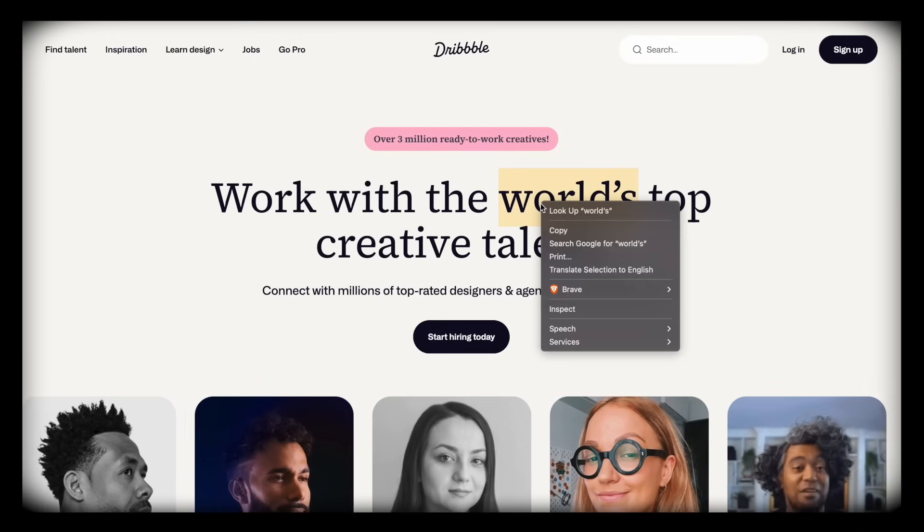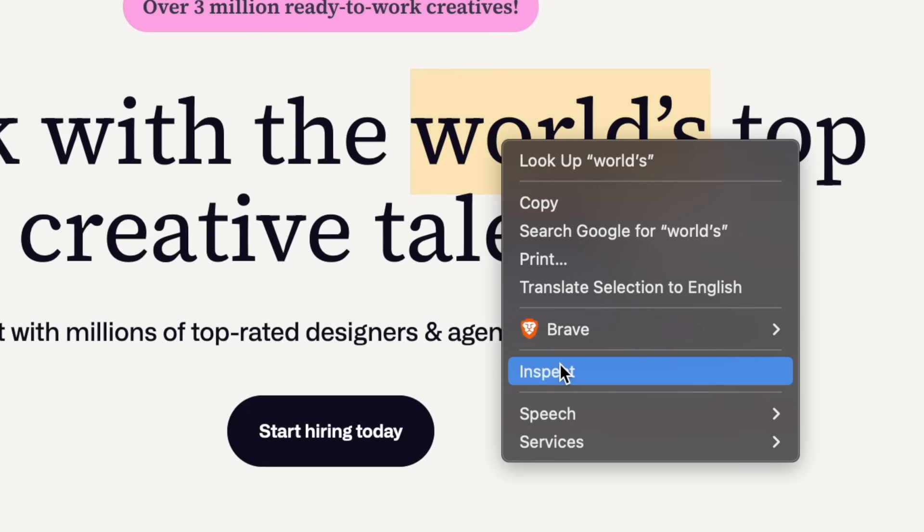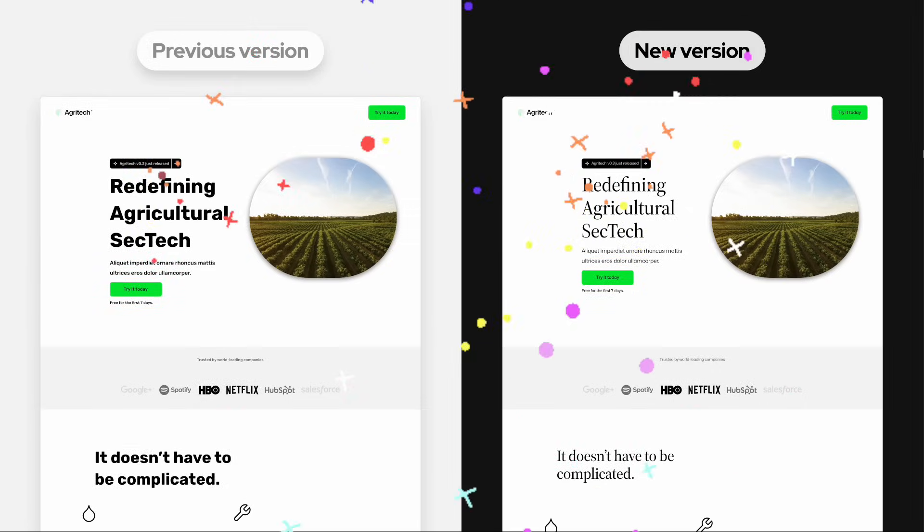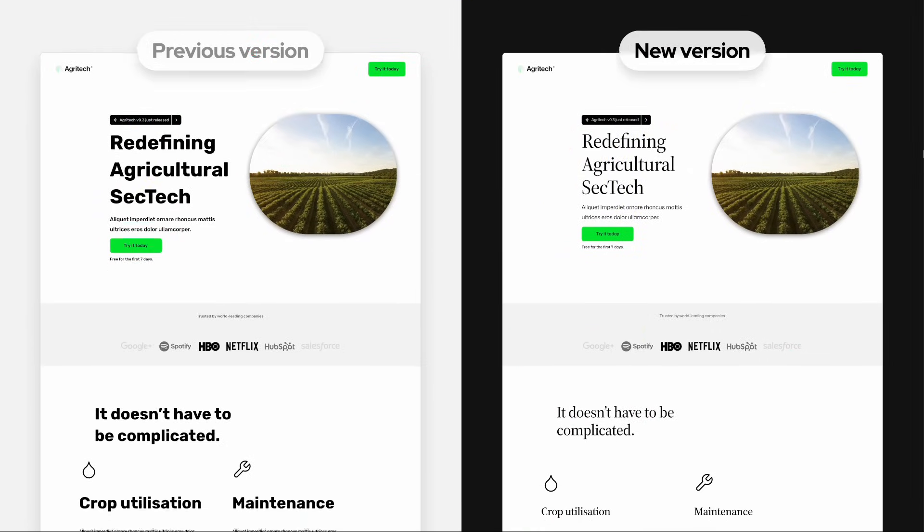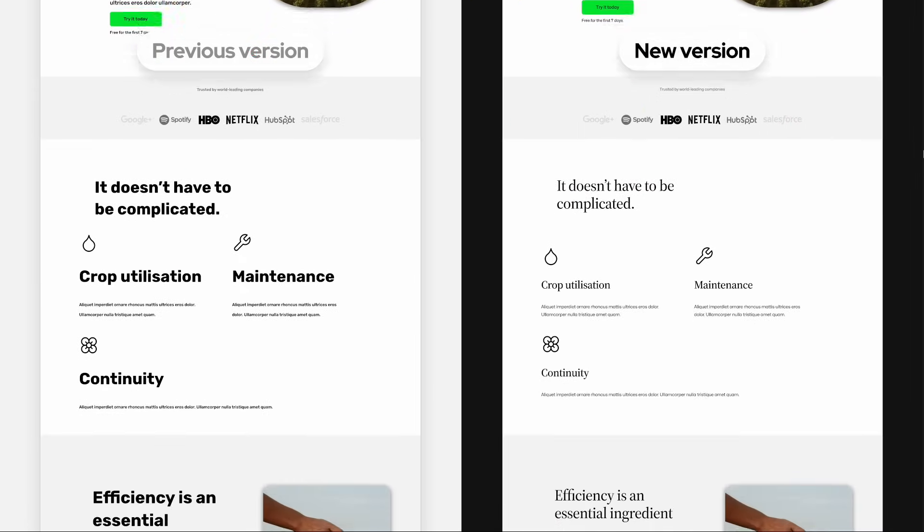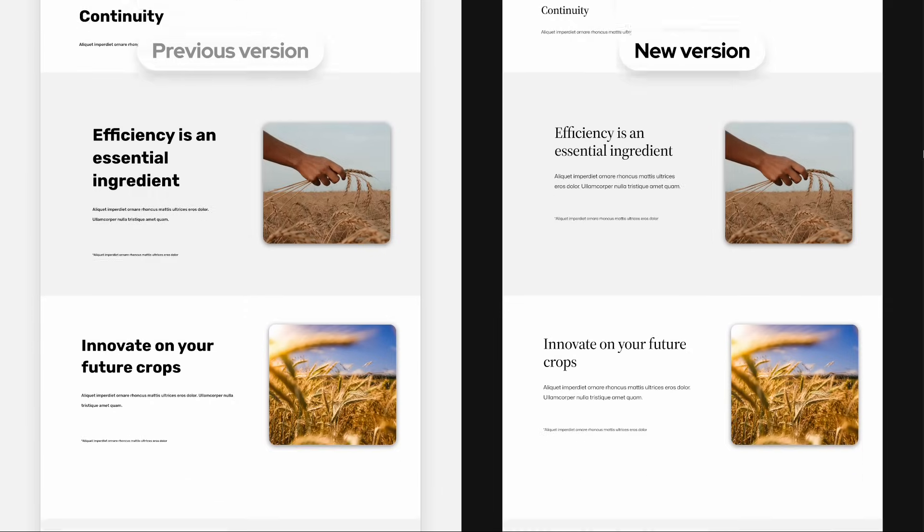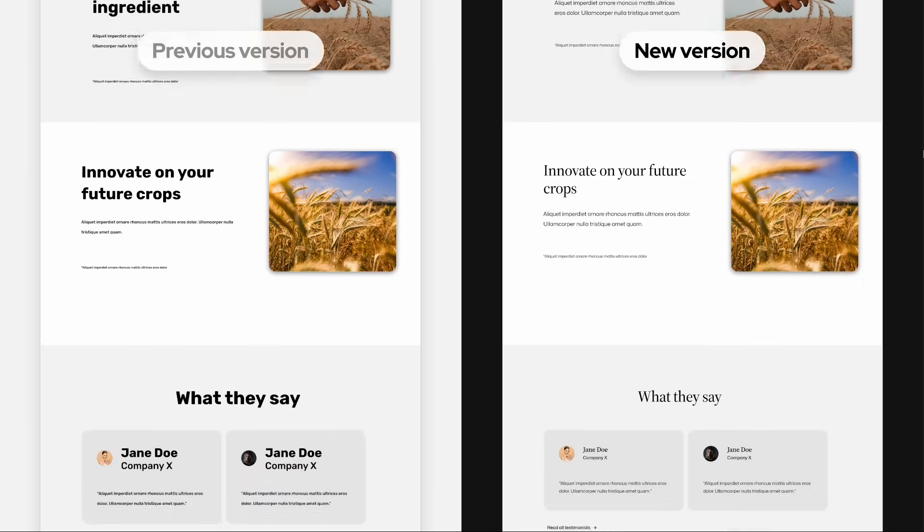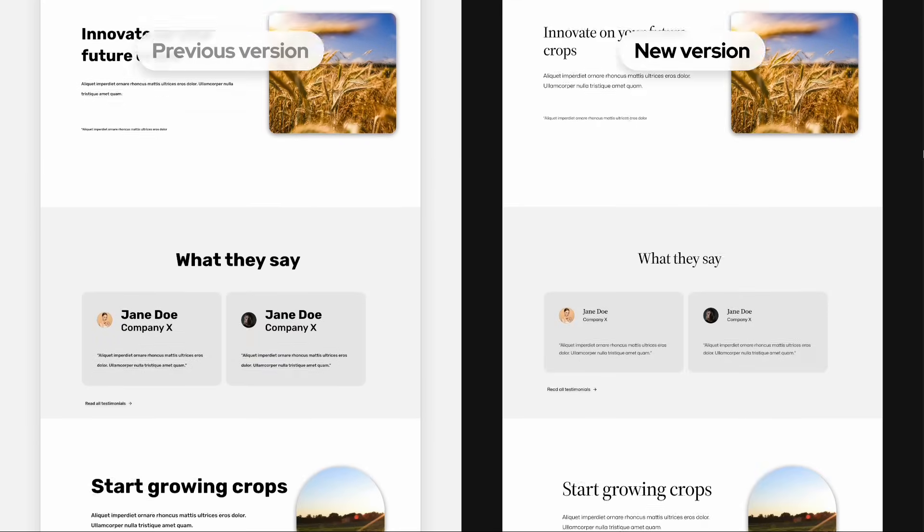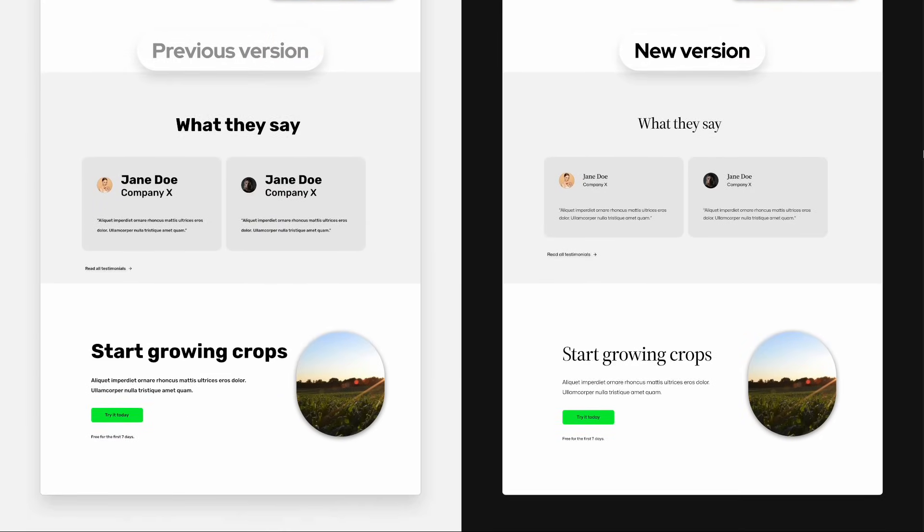Again, use your website of choice as a reference here. And there we have it. Just a quick typography change across the board and the website already looks so much better.